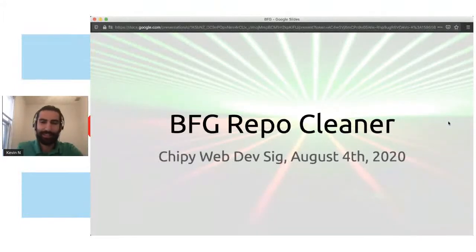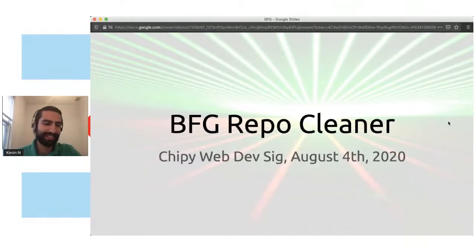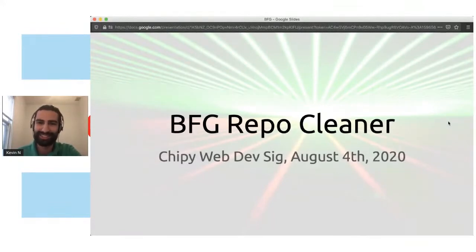All right. So I'm going to be talking about BFG repo cleaner. Anybody who doesn't know what that is? Well, this is going to go over it.